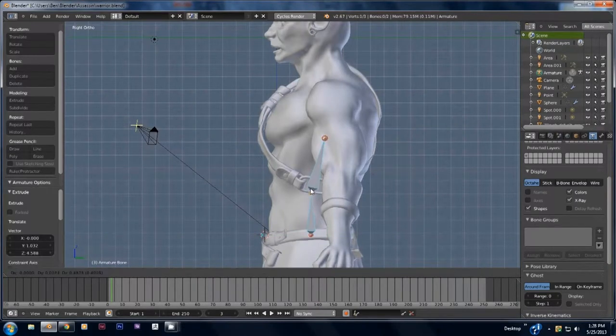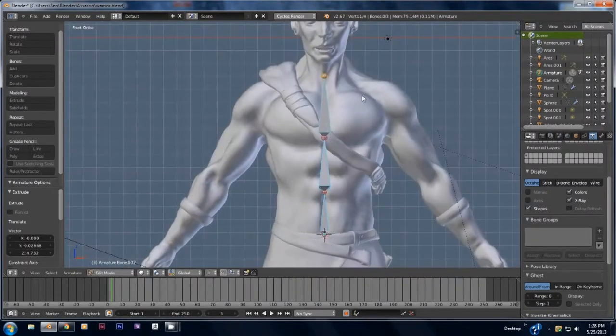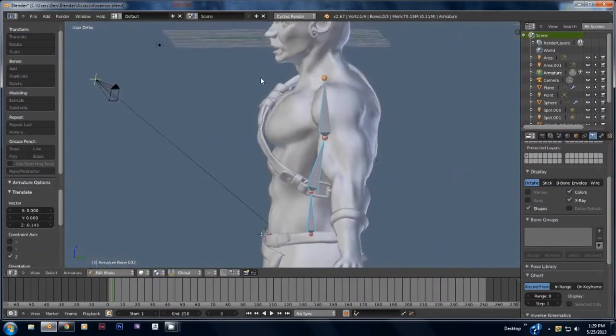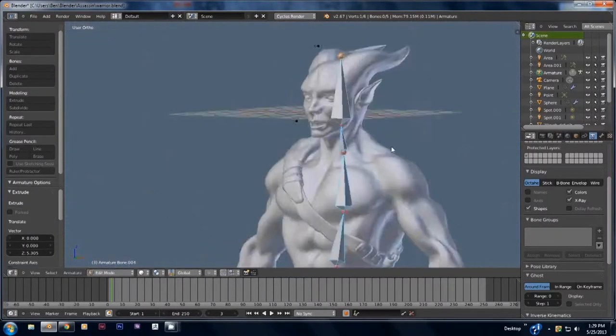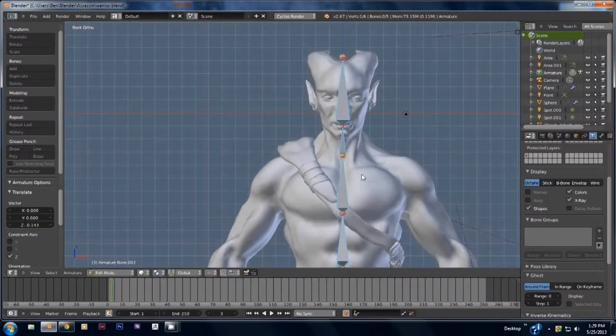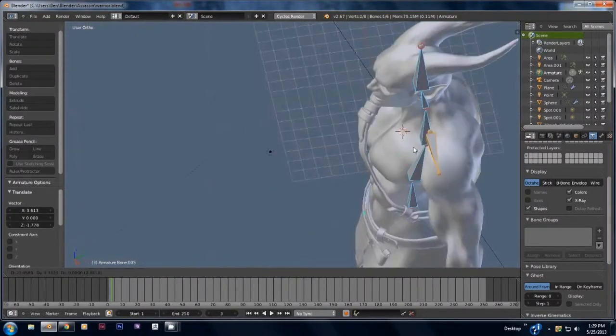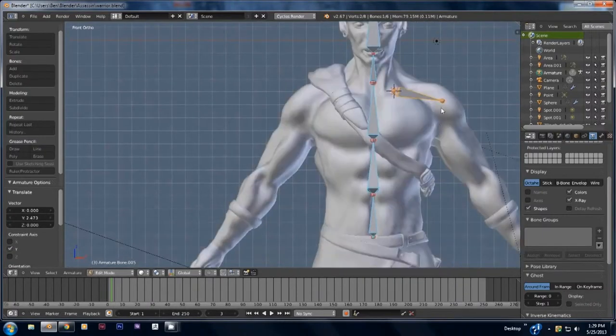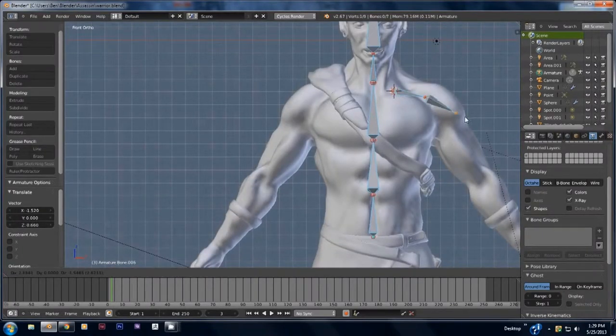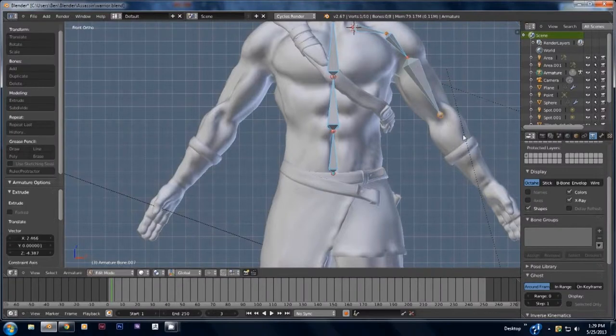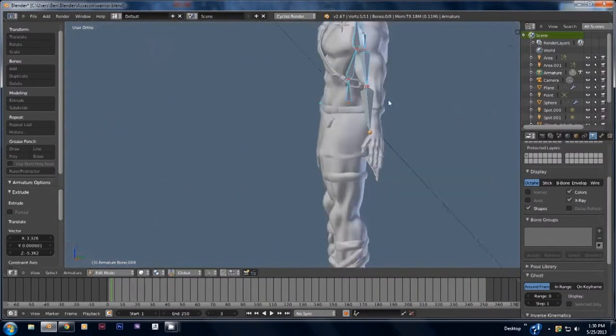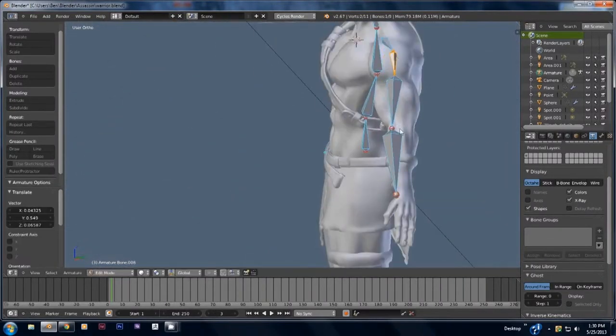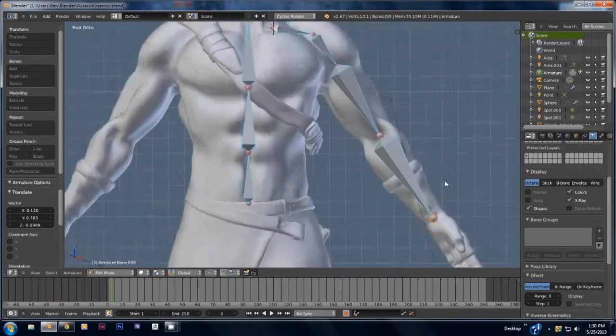A rig is made up of little things called armatures which you can see I'm adding in right now. To add in an armature press shift A and select armature from the list. You can select the end of an armature and press the E button to extrude a new segment. It's important to position each new segment at a joint because that's where the armature will bend.